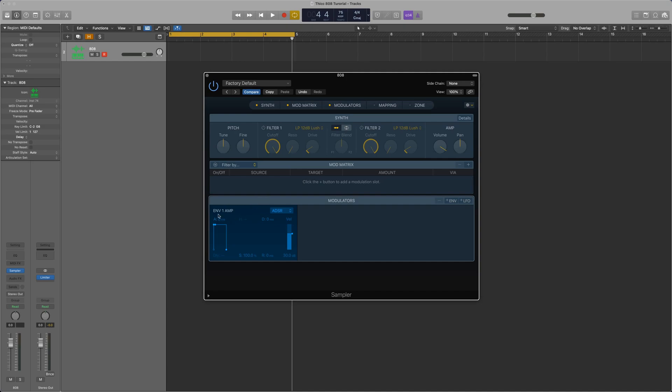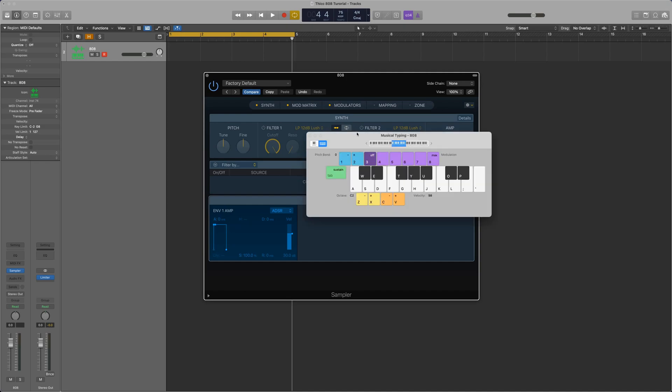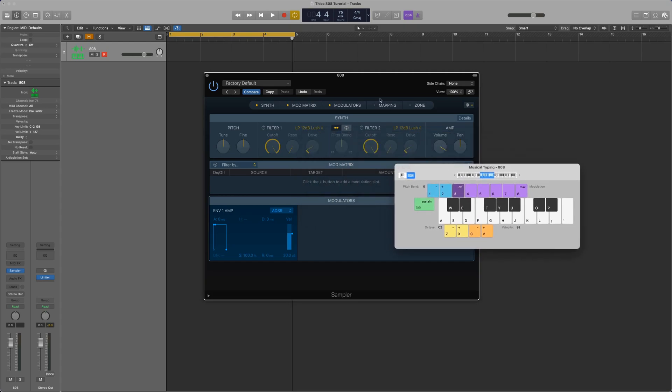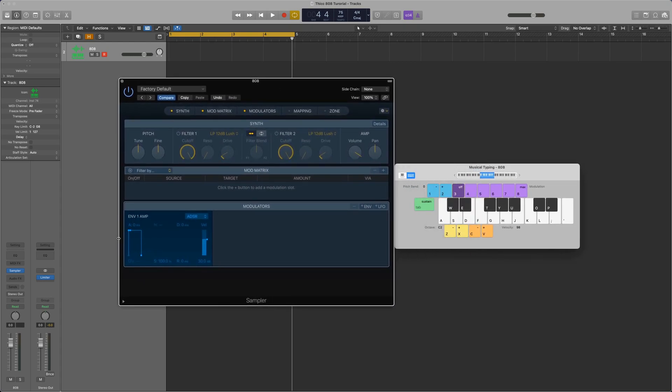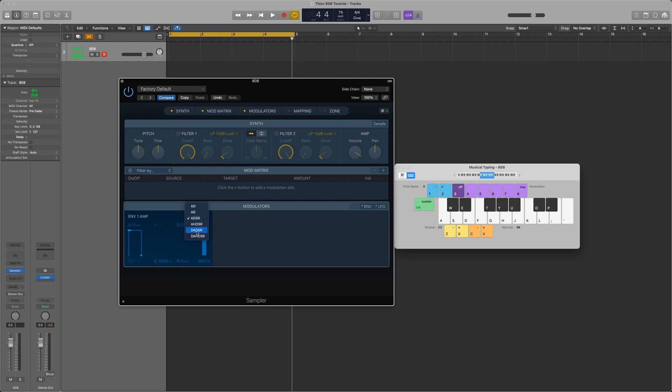So let's start with that. Envelope 1 controls the amplitude profile. And what an envelope is, is essentially a profile that runs every time a note is played. And so this is critical for the 808. This controls how the volume or amplitude of the signal is shaped over a duration of time for each note. And Logic gives a few different options here for envelopes. And each of these has just a different number of parameters that you can change. So we're going to keep it on the default, which is ADSR. Now ADSR has four parameters, and these stand for attack, decay, sustain, and release.